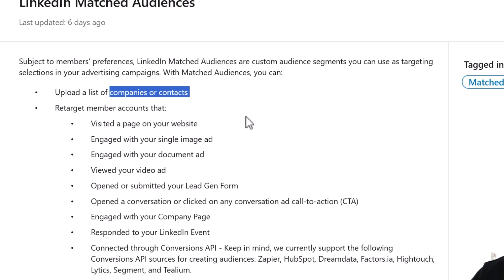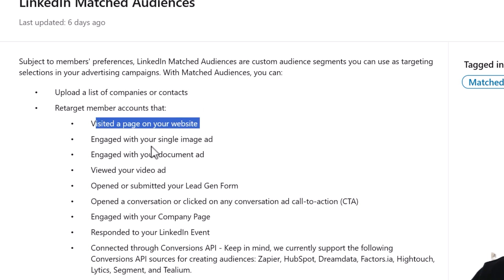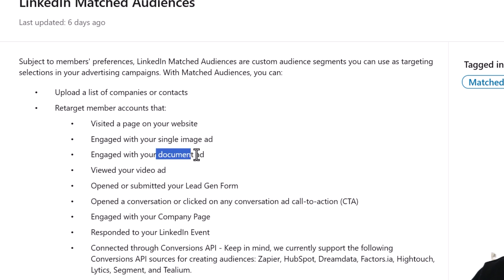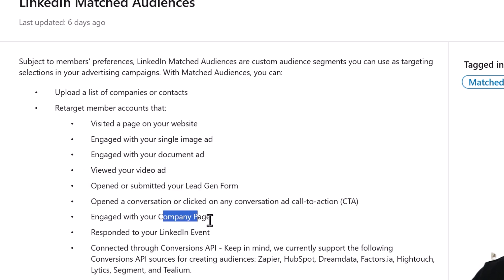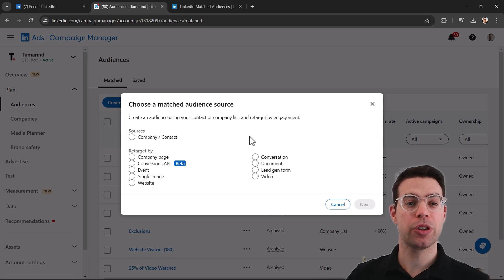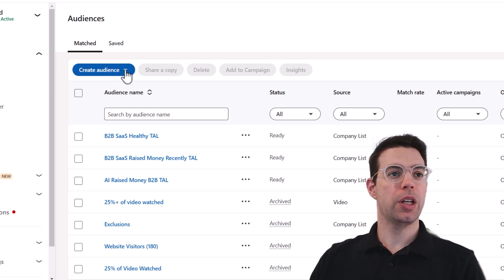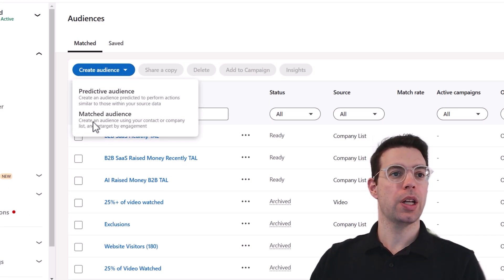The types of people we can retarget are very extensive. We can upload a list of companies or people we want to show ads to, retarget people who've come to the website, people who've clicked on an image or engaged with a document ad, watched a video, opened a lead gen form, visited the company page, or attended an event. I get asked all the time: is there a direct way to retarget your connections on LinkedIn? The short answer is no, but it's not a concern because LinkedIn's targeting and retargeting options let us narrow in on our ICP and get all the right people anyway.